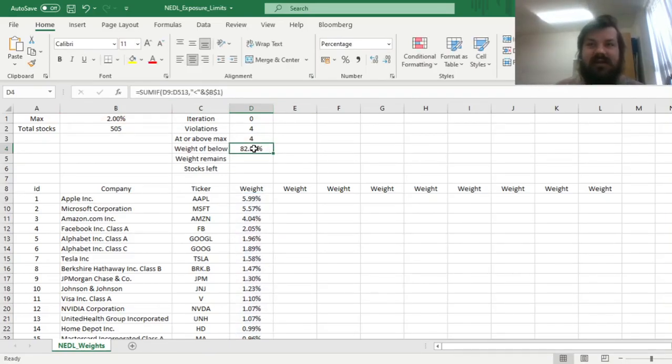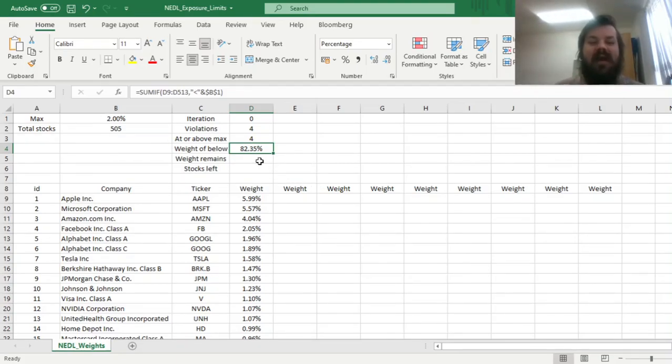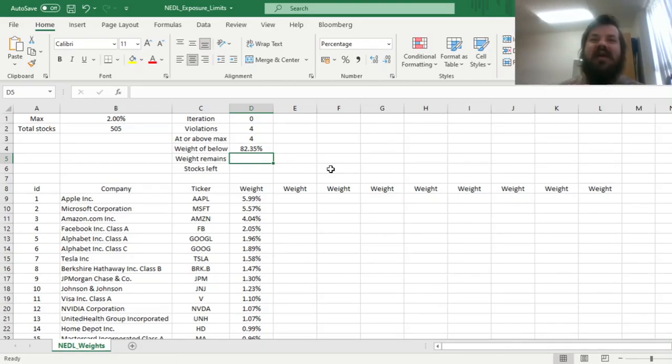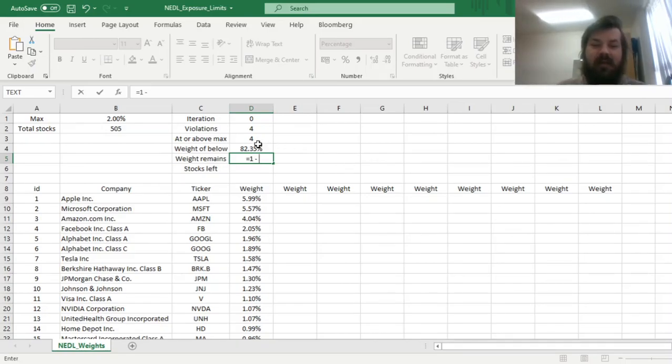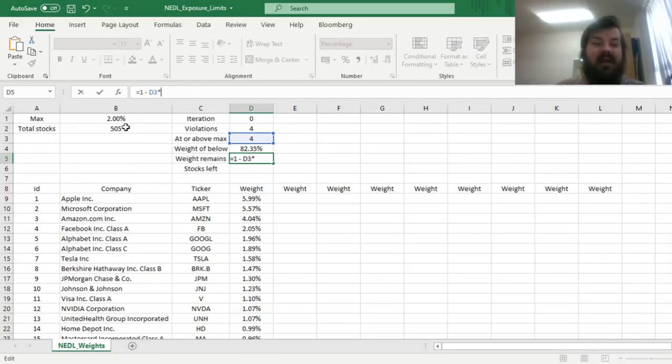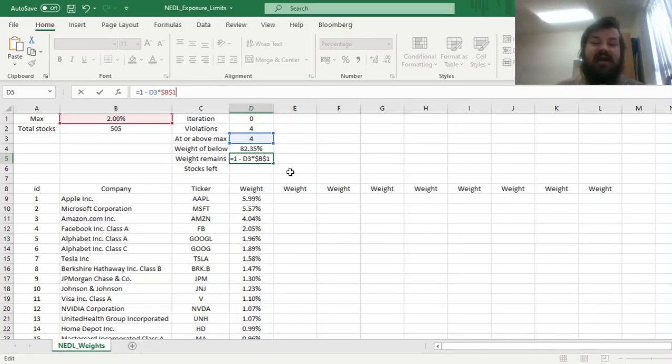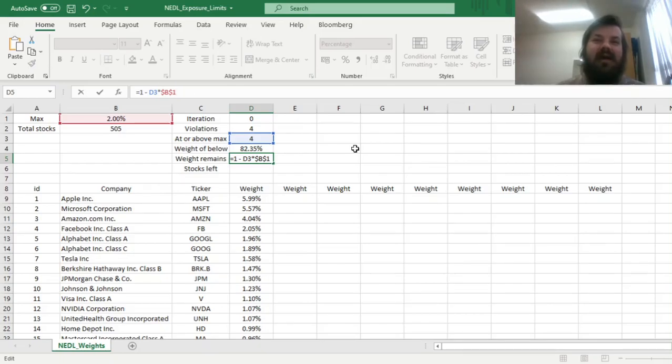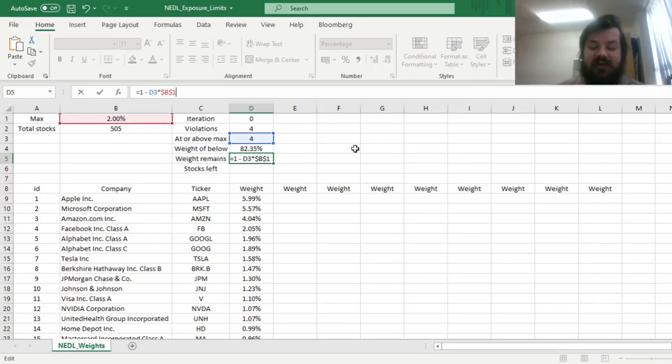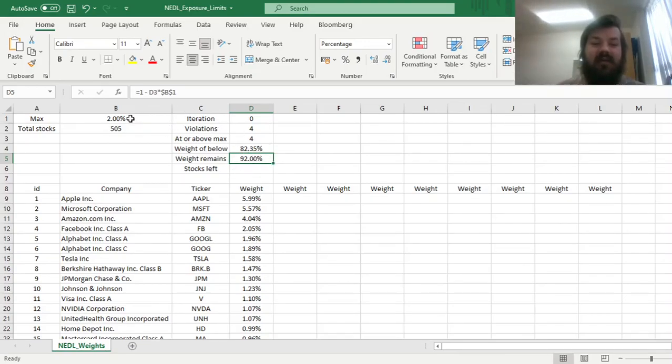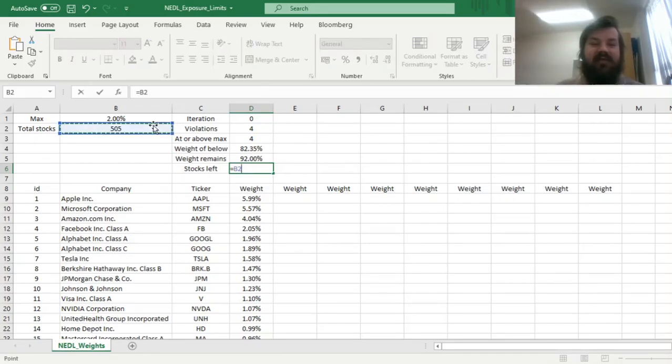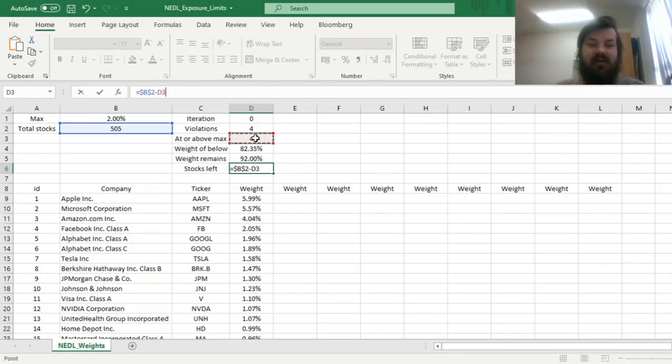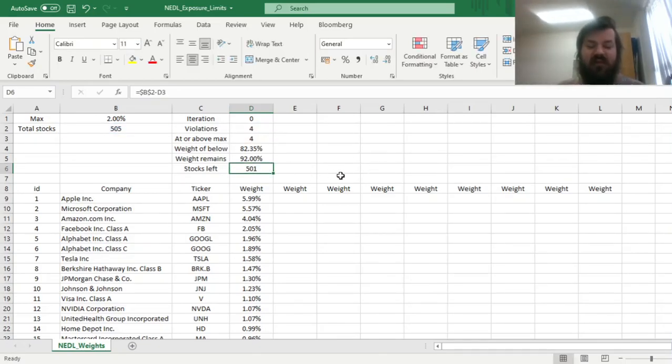And finally, to start iterating and start calculating our restricted portfolio with the cap on the exposure limit, we can calculate how much of the portfolio weight we have got left when we account for stocks at or higher the exposure limit. So the weight that is remaining would be 1 minus the number of stocks that are at or above the limit, times the limit that we've got here. And the logic is quite simple. If we have got four stocks that are above limit, we can fix them at 2%, and then we would have 92% of our capital left remaining to distribute across the left 501 stocks in our selection. So we have got 92% of our capital left, and we can calculate how many stocks we've got left. So total stocks minus the ones at or above the maximum, so we've got 501 stocks left remaining.